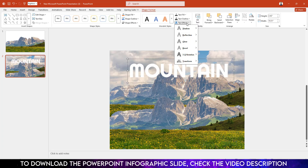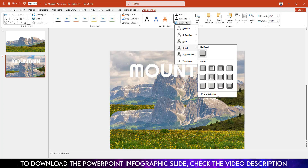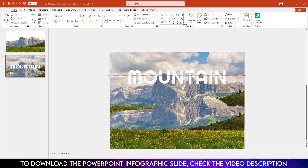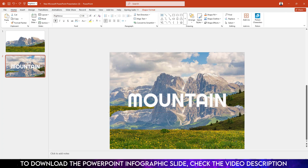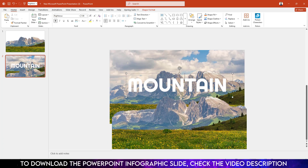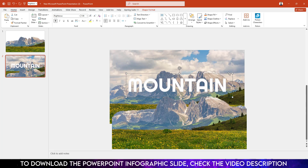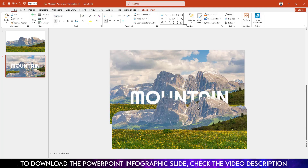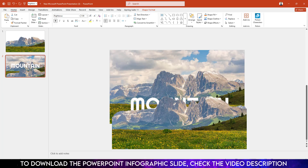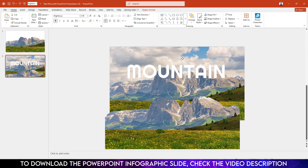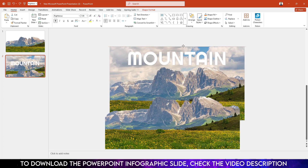Select the text box, go to Shape Format, go to Text Effects, go to Bevel, and select Soft Round. Now place this text box behind the image — right-click the text box, go to Send to Back, and click Send Backward. You will see the picture going behind the other image.